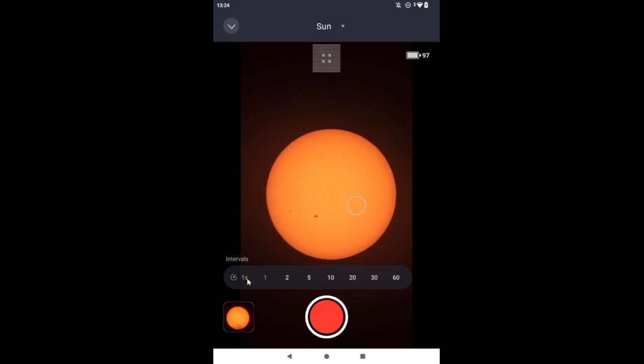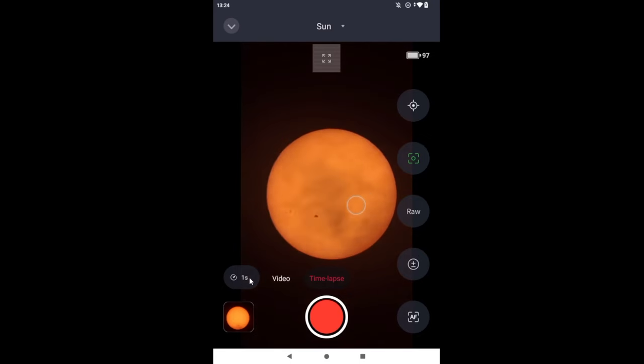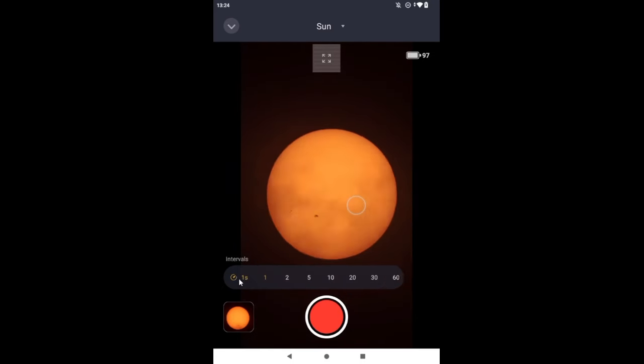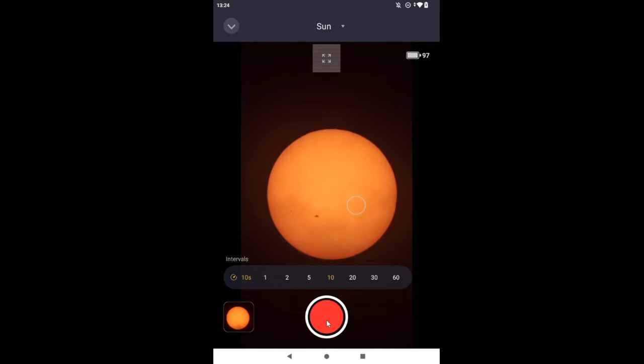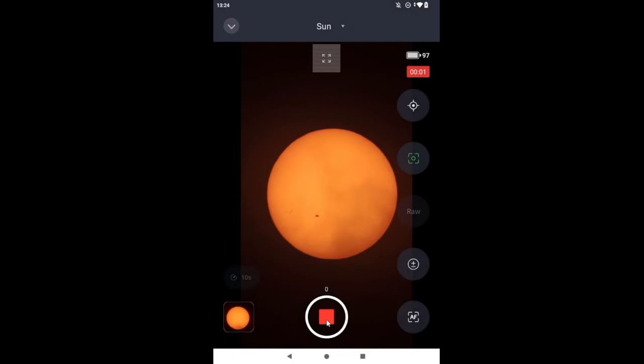Let me see if I can change the one second. Yeah, it goes all the way to a minute. I'm going to try with 10 seconds for just a moment. And we'll see what happens if we click on time-lapse.